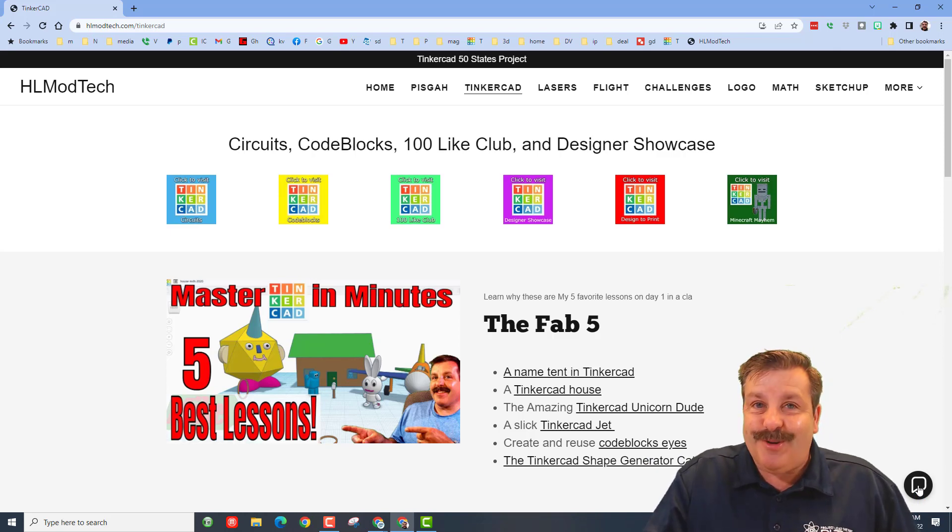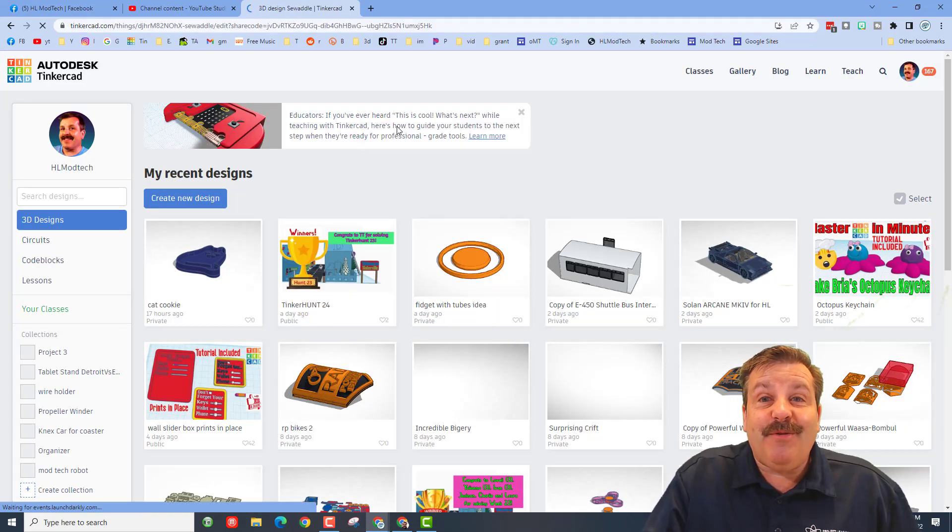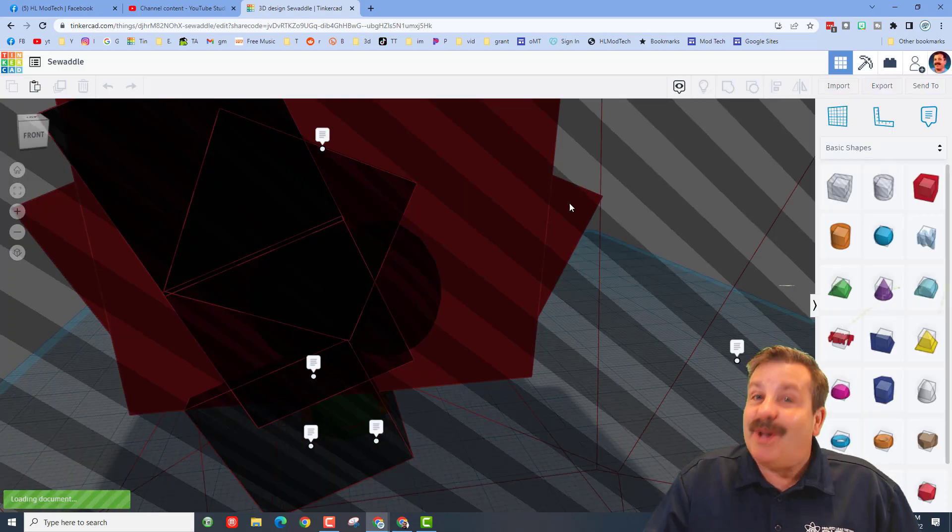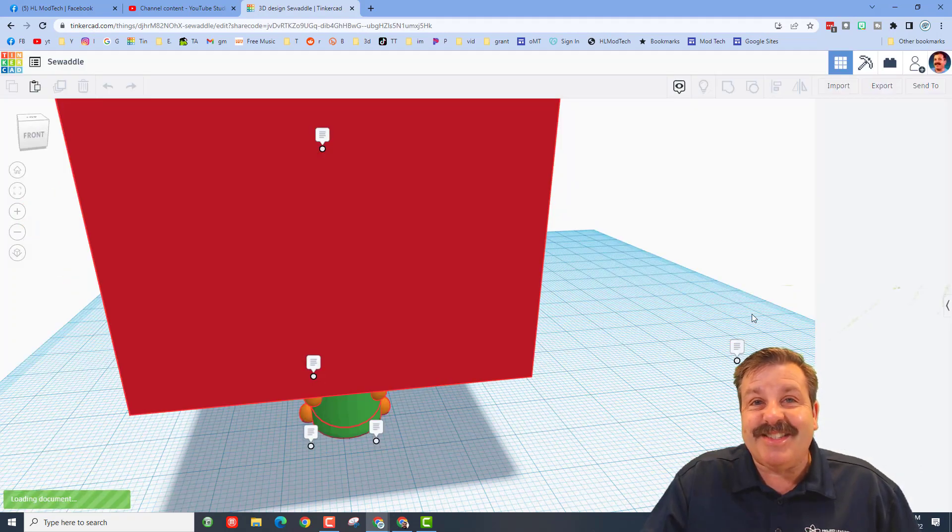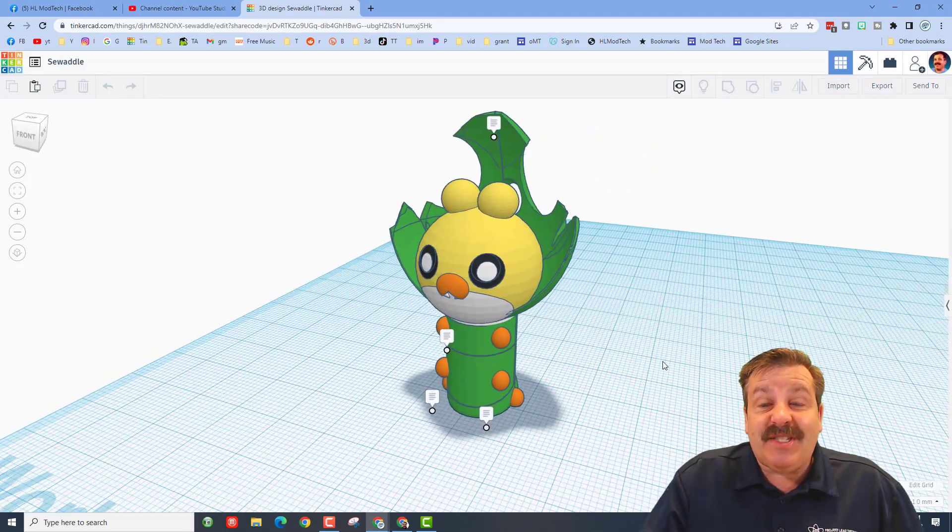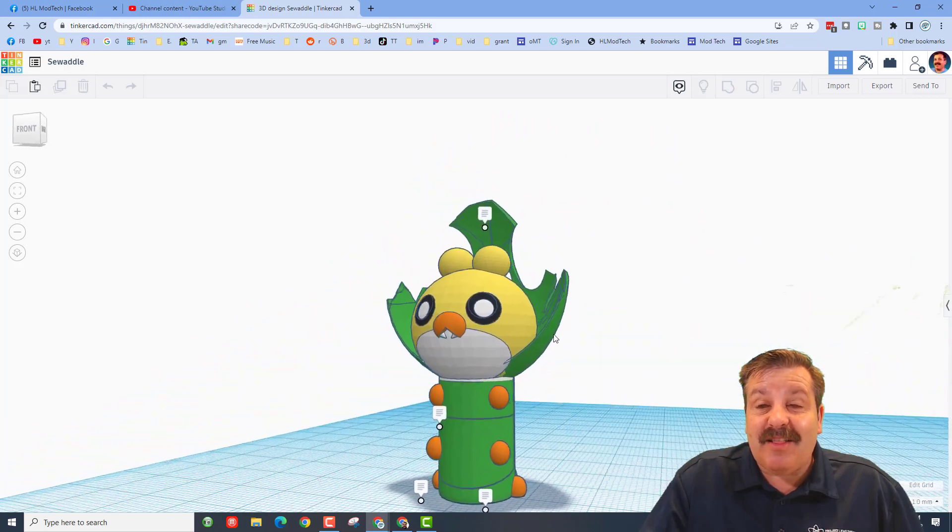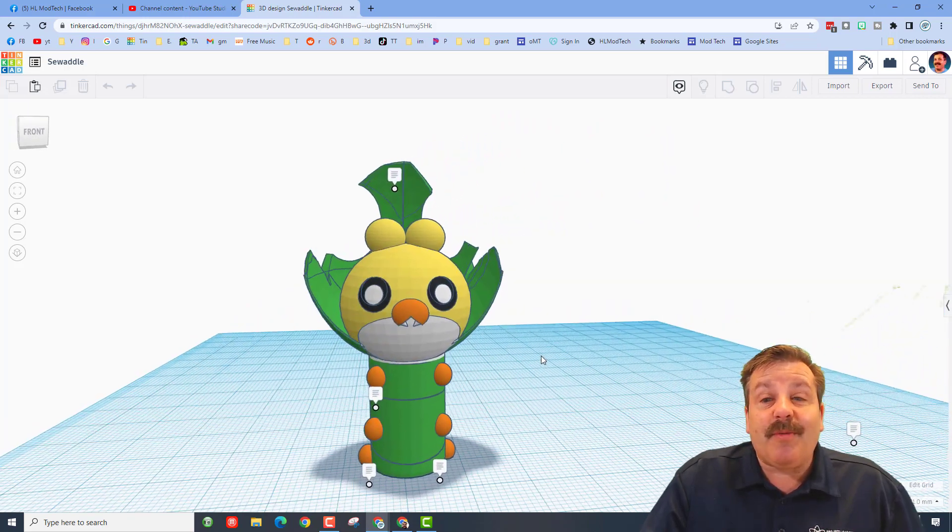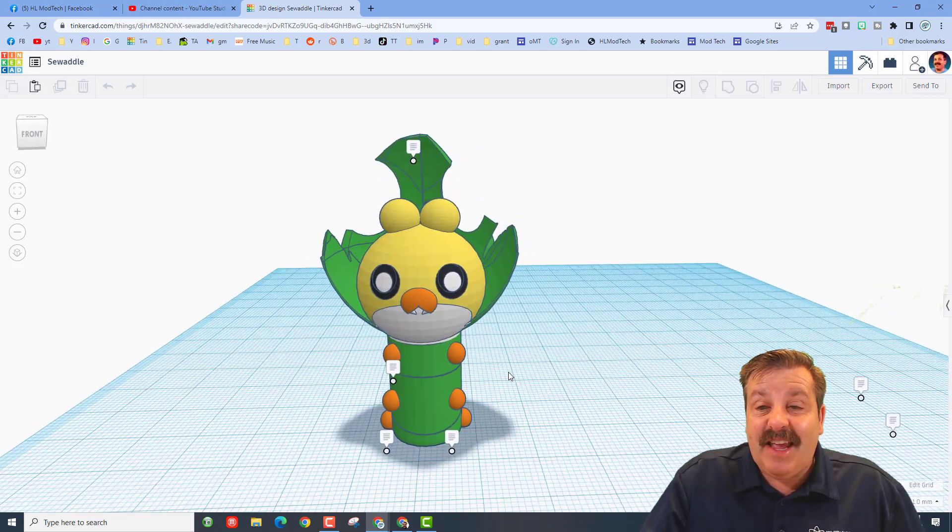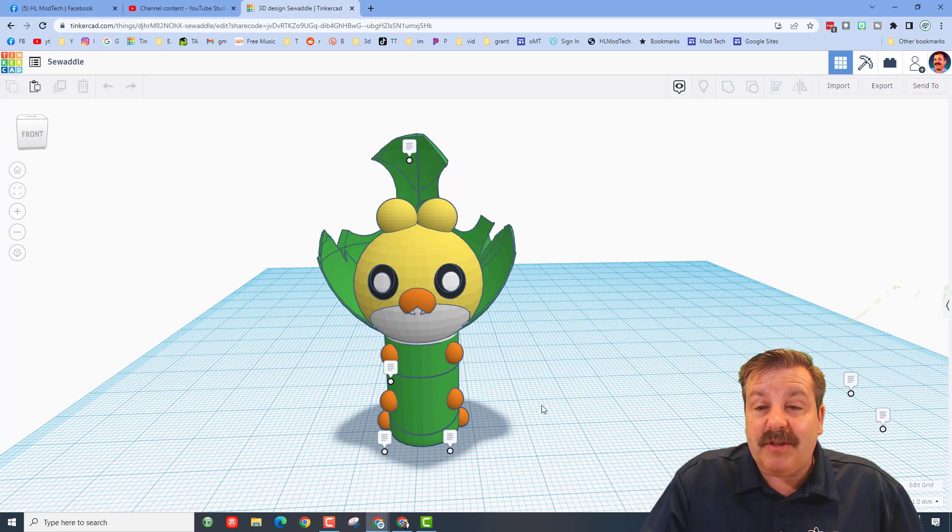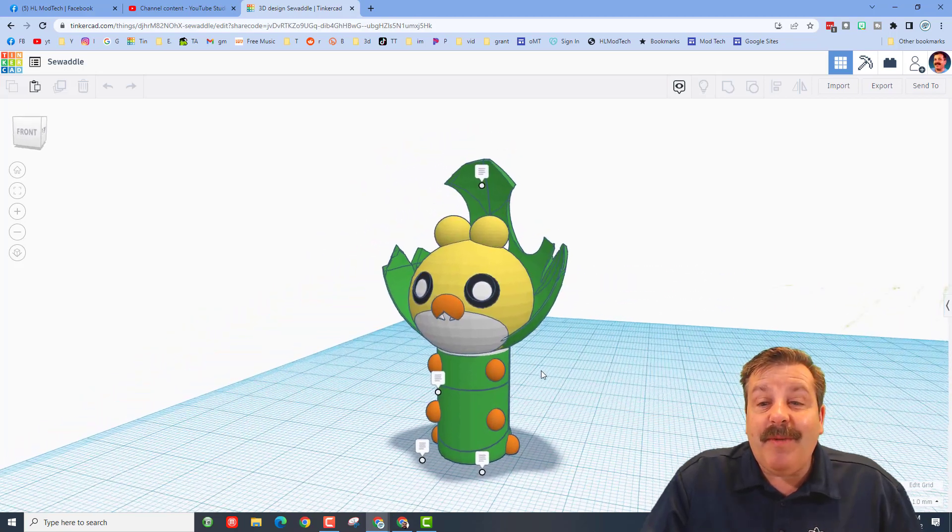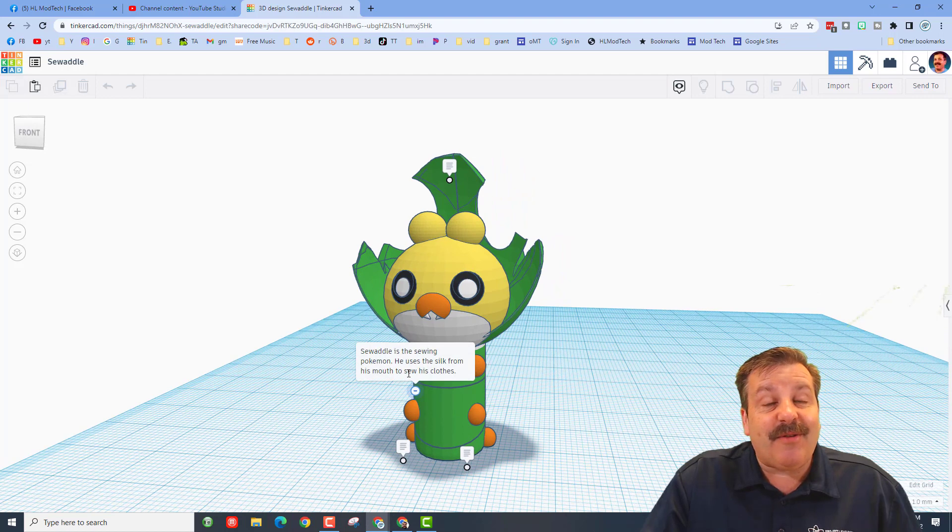So without any further ado, let's check out Squirming Worm's amazing design. As you can see, it took a moment to load because it's got a lot of awesome parts. Squirming Worm put in about 17 to 18 hours building this - it's an awesome Pokémon character called Sewaddle.